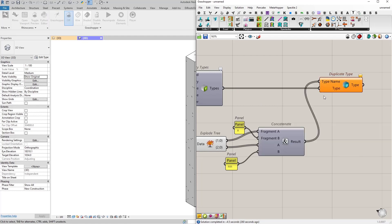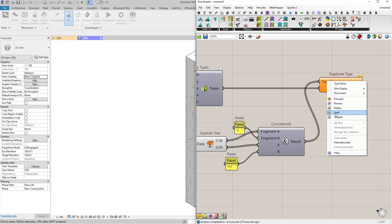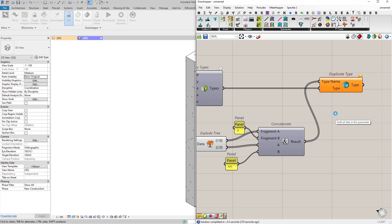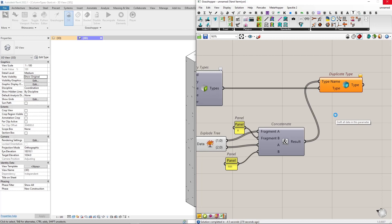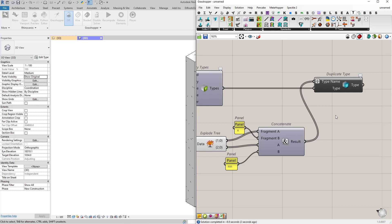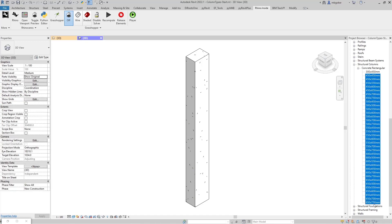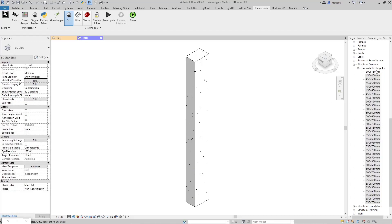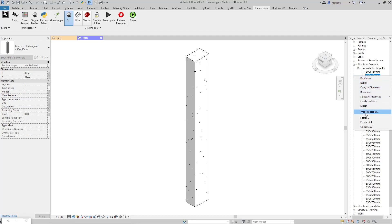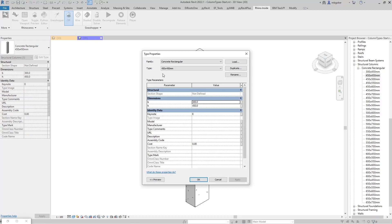It gave a warning, so I need to graft the type name input. After grafting, the node turned black, meaning it executed something in Revit. Going back to Revit and checking the project browser, all those types are generated. Selecting one of them and checking its type properties, we can see the type names are set correctly — but the B and H values are still 300 and 450. I want those set to match the type name values.